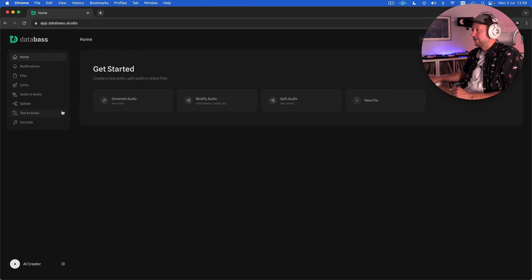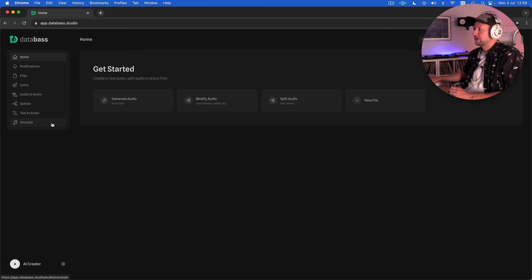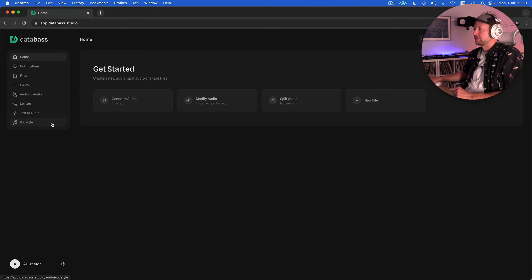So it has these five tools which you can see on the left here: a lyrics engine, audio to audio, splitter, text to audio and vox style. And we're going to take a look at each of these and how we can use them to come up with some original creative ideas.